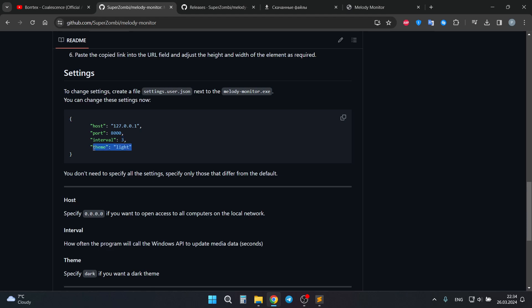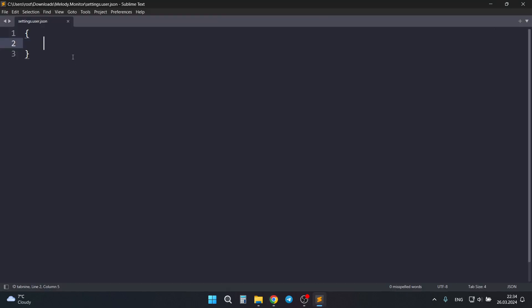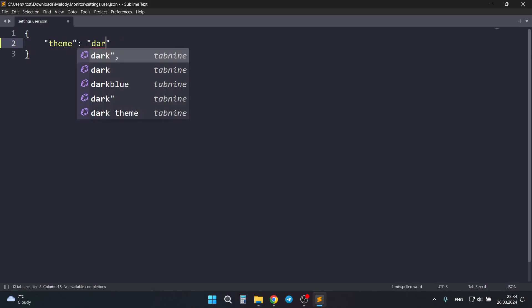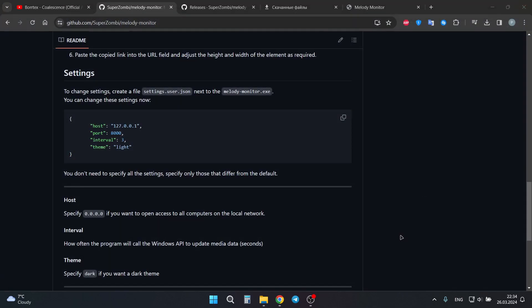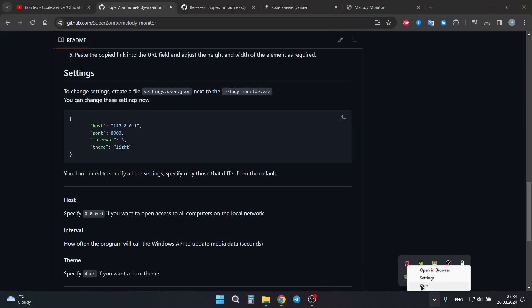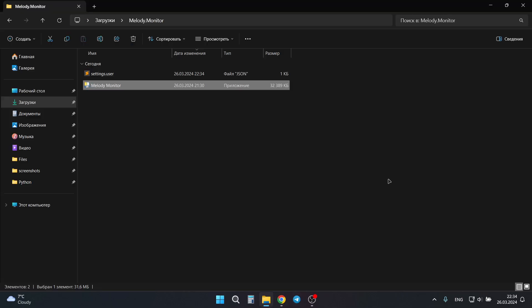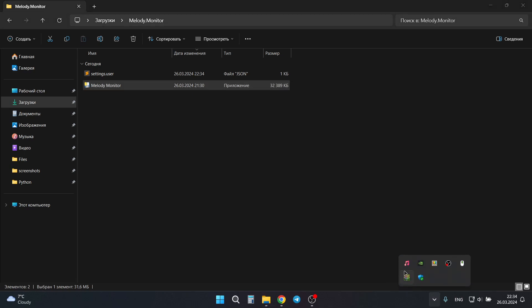And to change the theme, you need to provide here theme dark and save this file. Then you can close it and you need to restart the program. And now after program restart, you can go to your browser and copy the new URL.